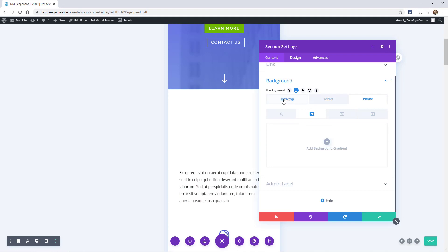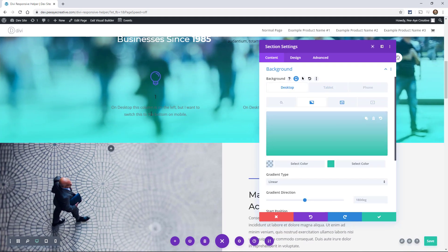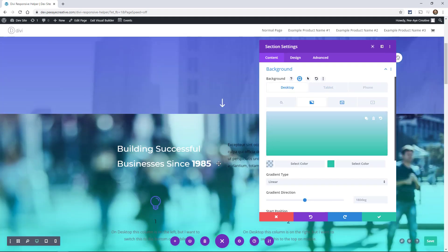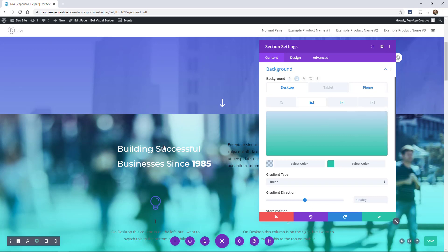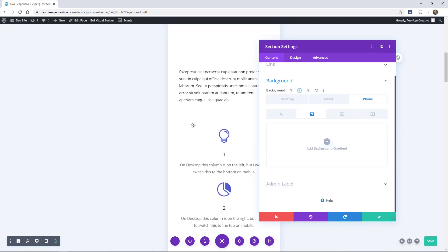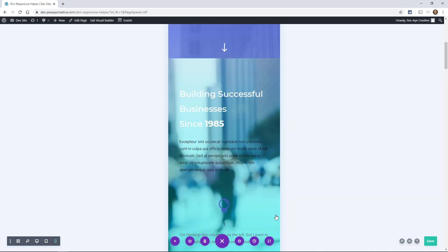But then as soon as I switch back to desktop, it's still there. And then you would obviously want to change the text again — we'll get to that — but change the text to something dark again for mobile. And there you go, you can have a good use case of changing these background settings.